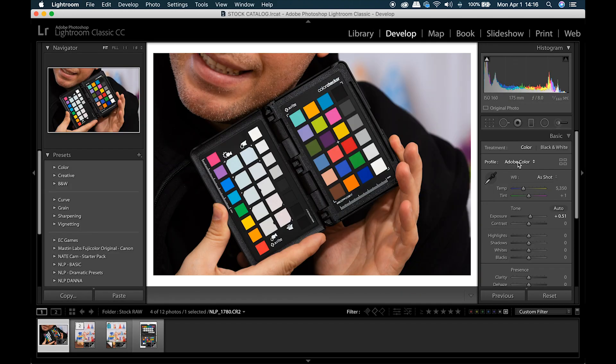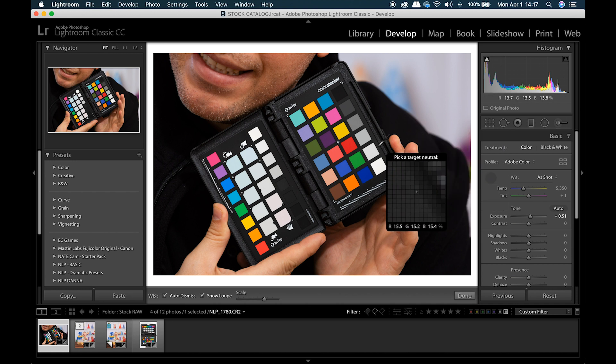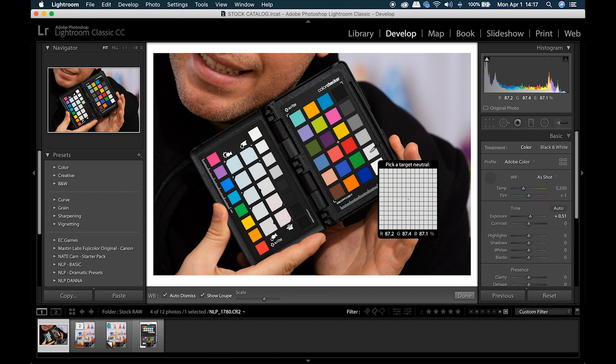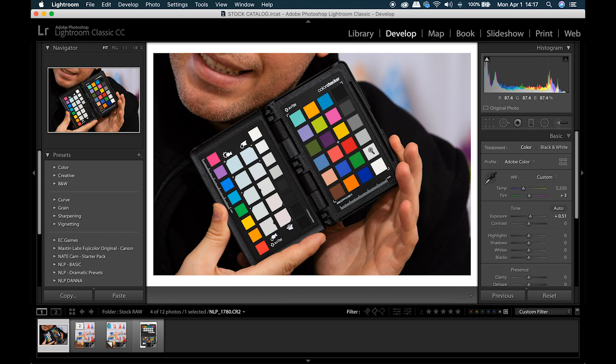First remember to white balance your photos. This is separate from the color checker, so you just go ahead and click your eyedropper from your white balance on a neutral target.